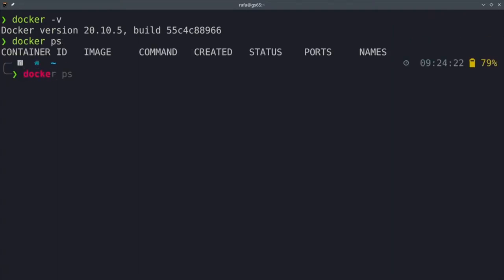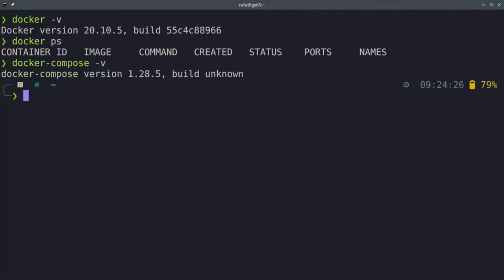Now we run docker-compose -v and we check that we also have docker compose. Great, we have everything we need.